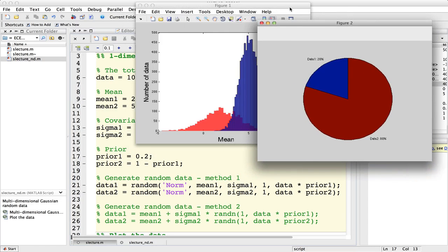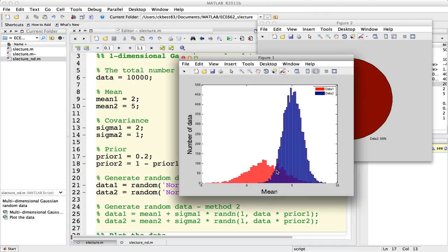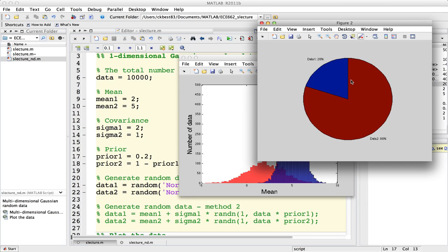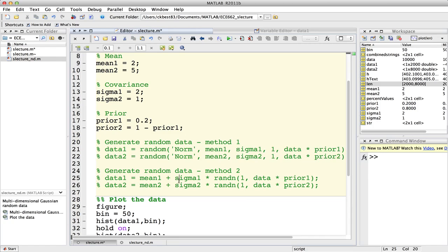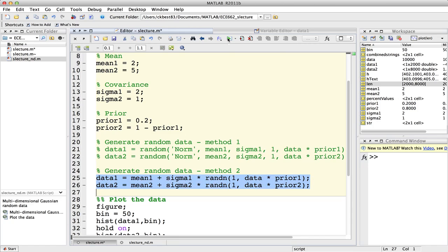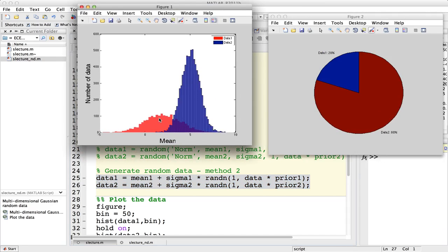이렇게 했을 때 첫 번째 데이터 값이 평균값 2를 기준으로 이런 분포를 띄고 있고, variance도 1에서 2로 바꿨기 때문에 더 넓게 분포하는 모양을 볼 수가 있습니다. 두 번째 데이터의 값은 그대로고요. 첫 번째 데이터와 두 번째 데이터의 비율이 2 대 8로 바뀌었기 때문에 20% 80% 비율이 나타납니다. 이렇게 첫 번째 랜덤 함수에 대해서 설명을 드렸고, 두 번째 함수도 같은 로직이기 때문에 같은 파라미터 값을 줬을 때 같은 모양이 나오는 것을 확인할 수 있습니다.